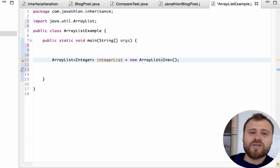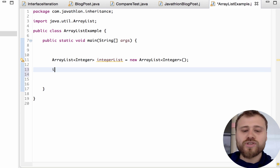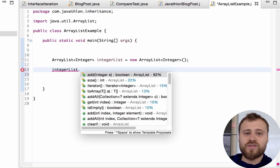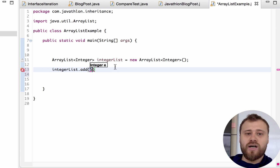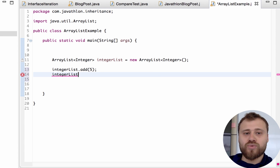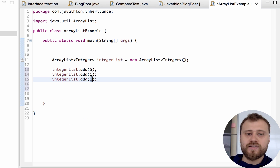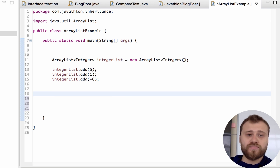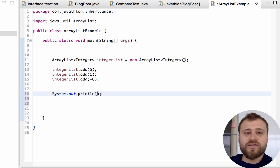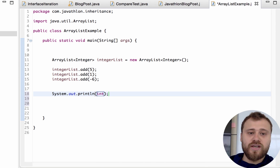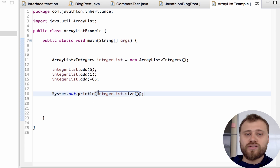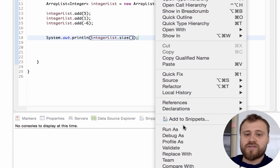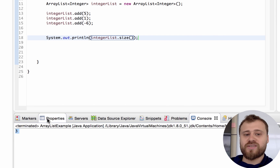Here I'm providing Integer again and adding some integers to this integerList using the add() method. I'm putting 5, then 1, then -6. I did not deal with the sizes at all — I just add items and the JVM manages the memory for me. Let me show you how to get the size of an ArrayList: I just say integerList.size(). Let's run it as a Java application — the size is 3.